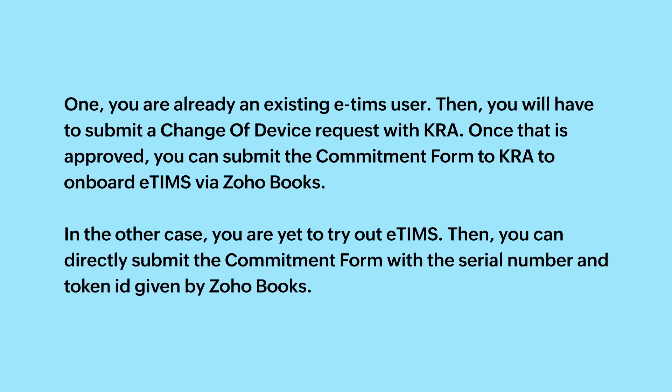You can now sit back and wait for KRA to approve your request. You will be notified through email or SMS once the commitment form is approved by KRA.